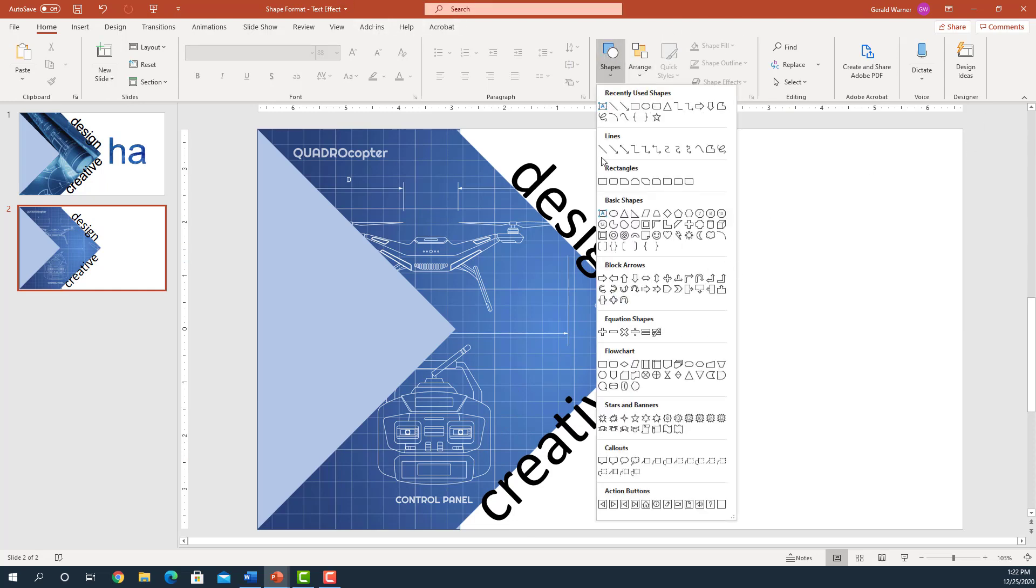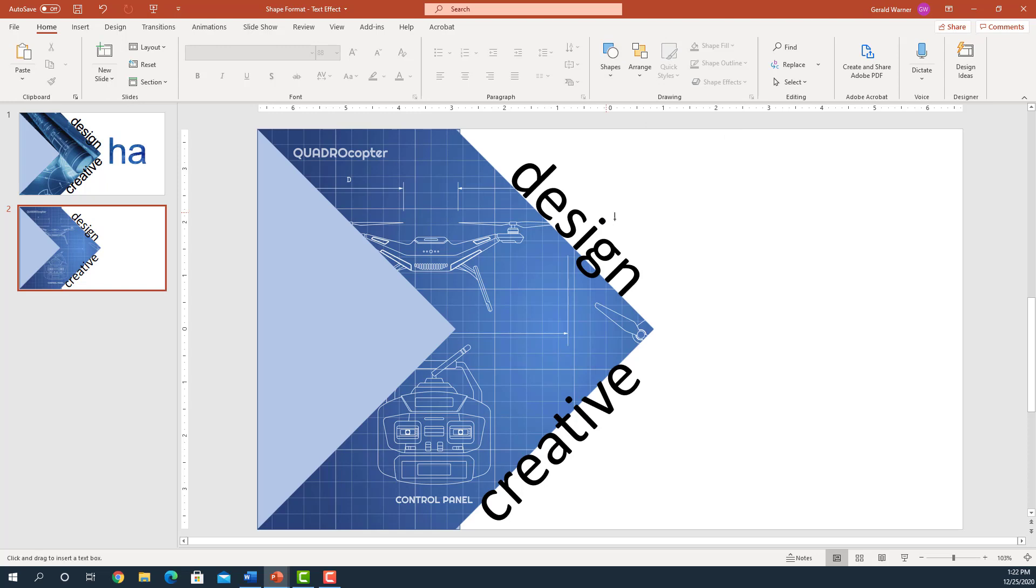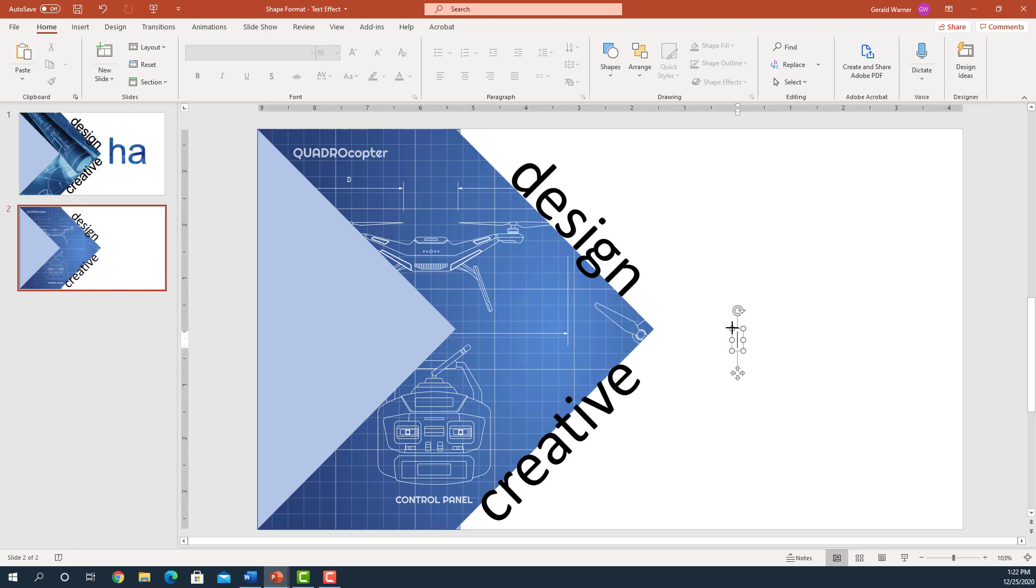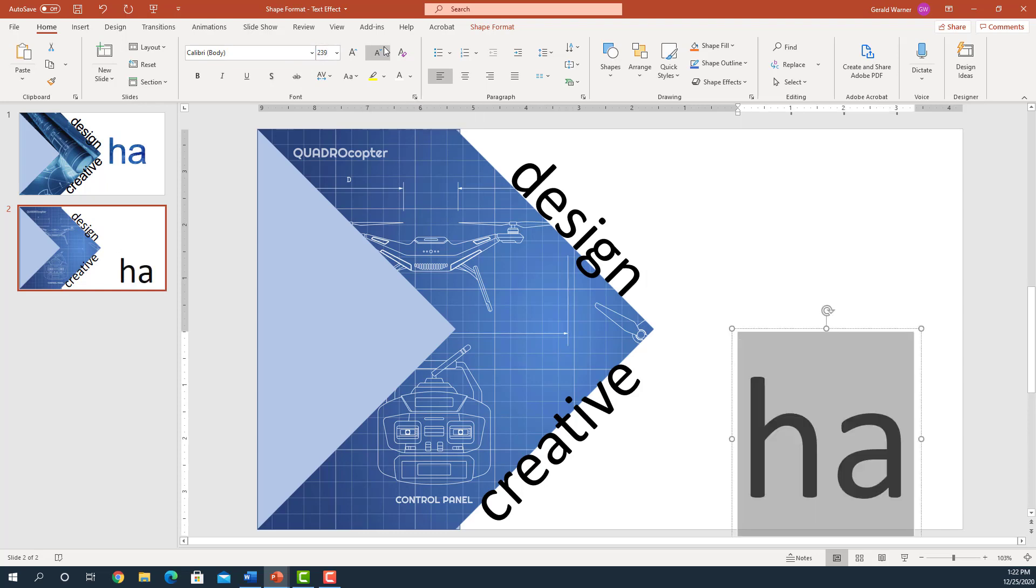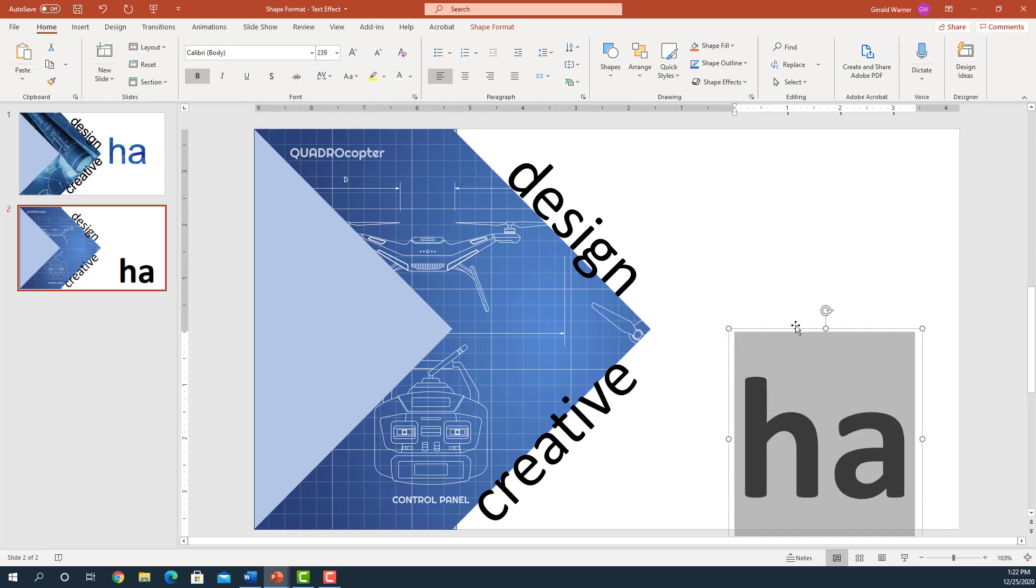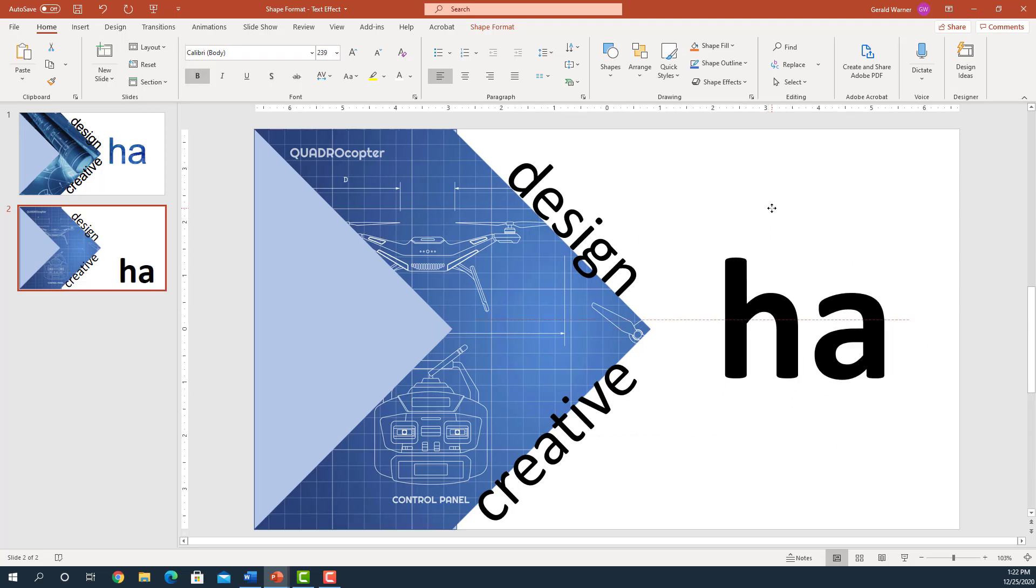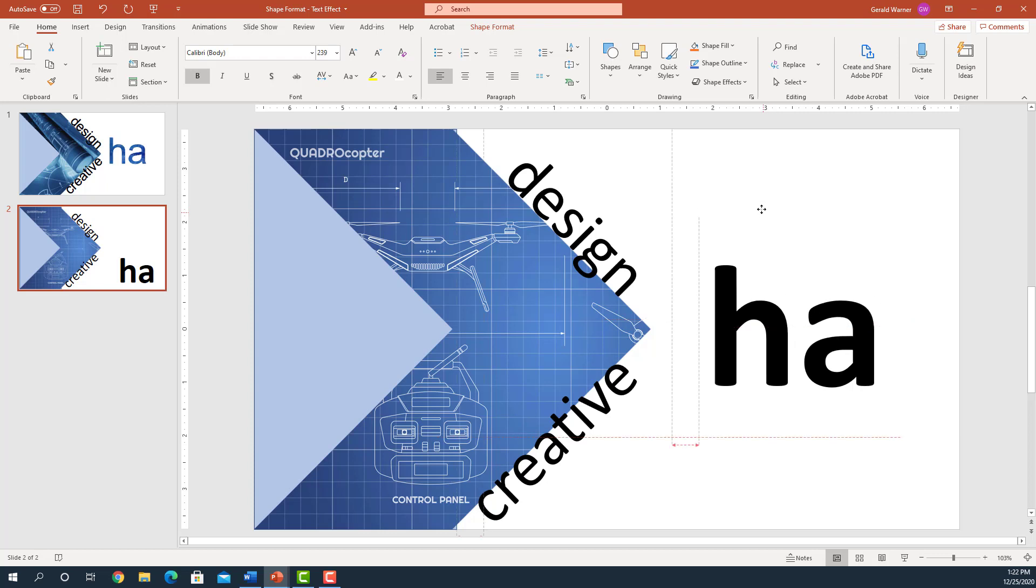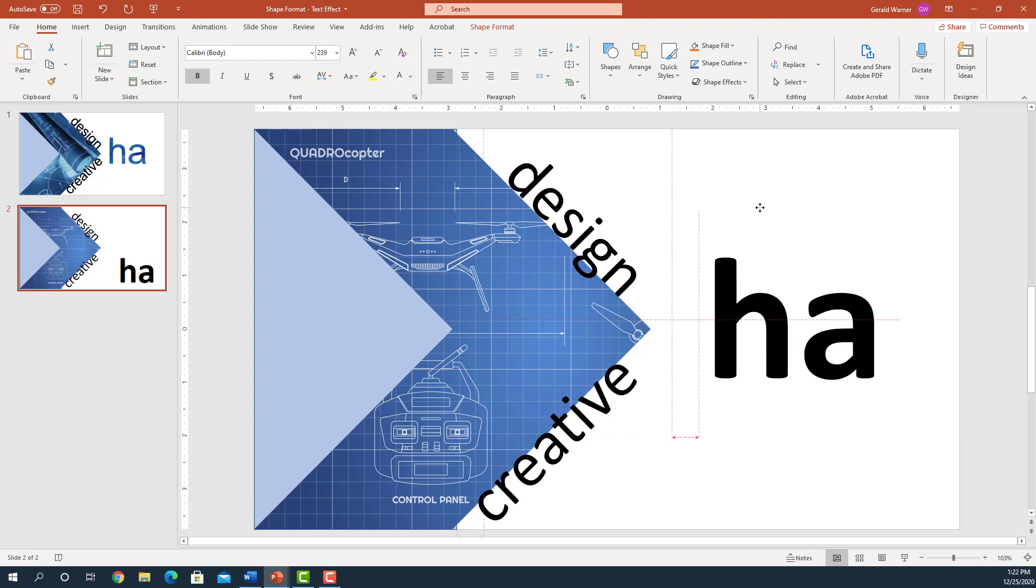Now what we're going to do is we're going to add the HA. And so we've got the HA, and that's going to be a lot larger font. It's going to be 239, quite a bit larger. And we're going to bold this, make it a little bit heavier. And we come up here, we're kind of lined up, and it looks good.